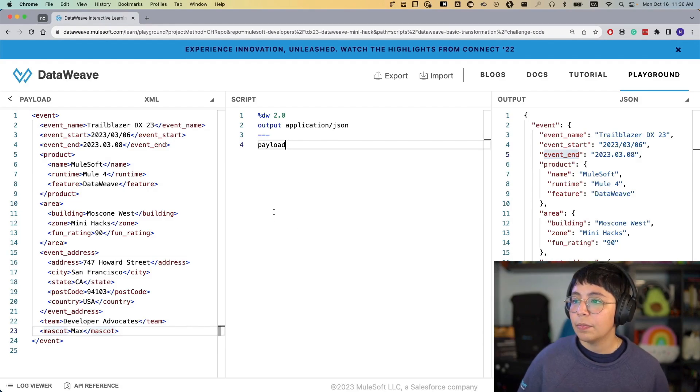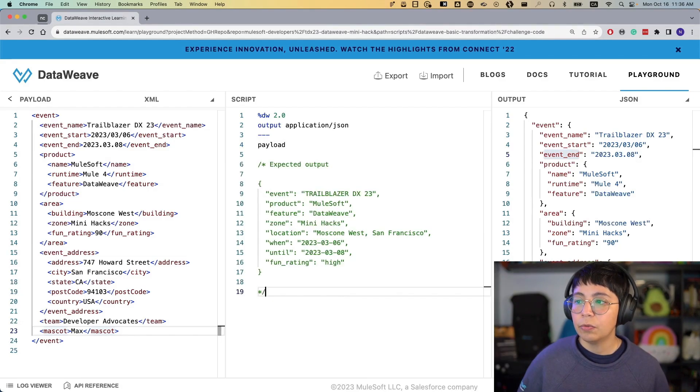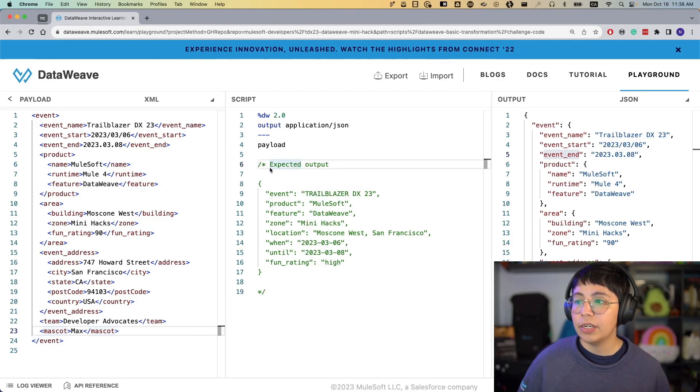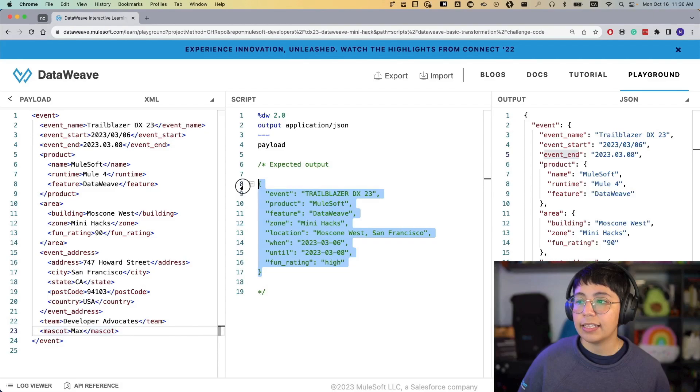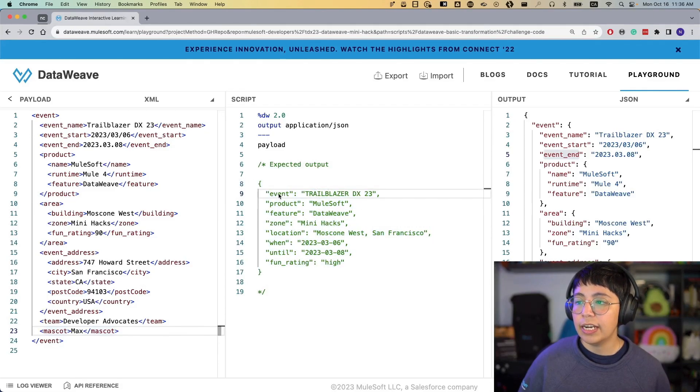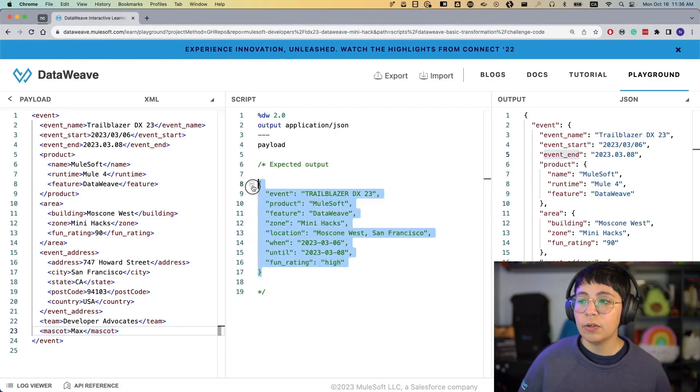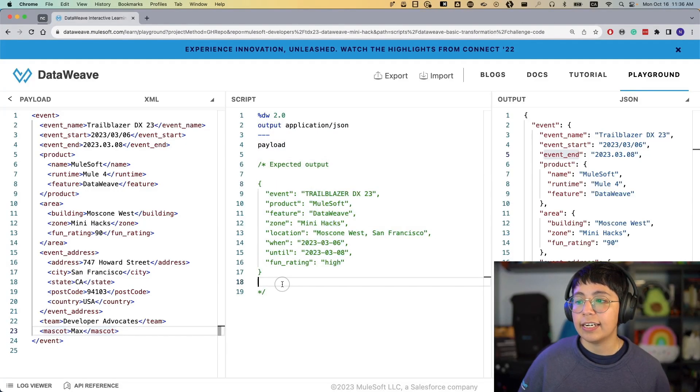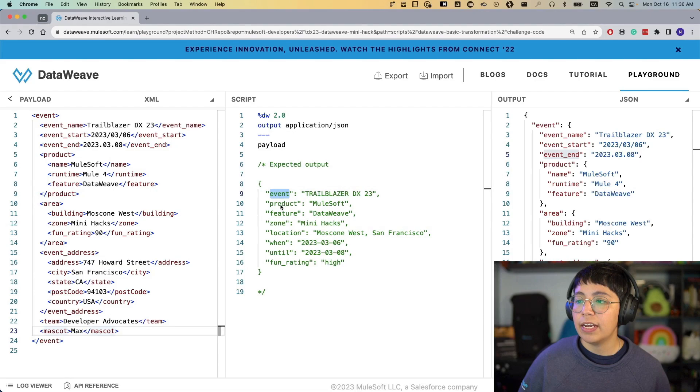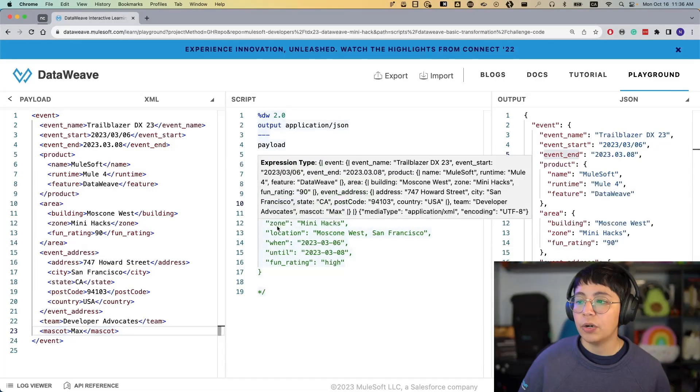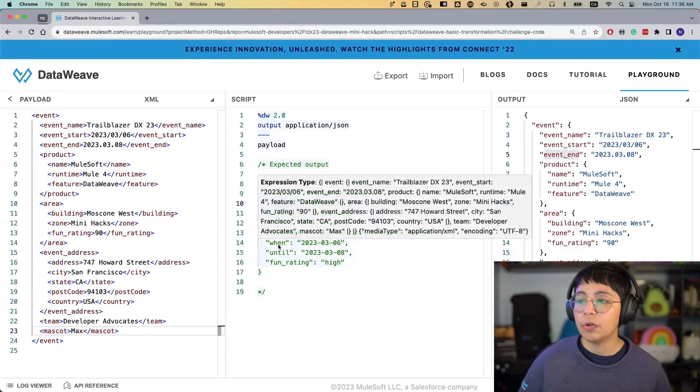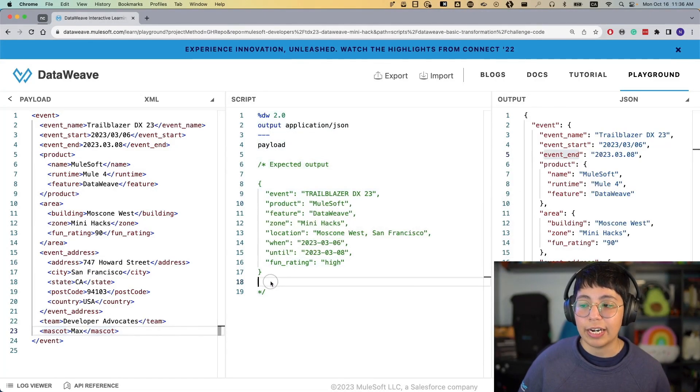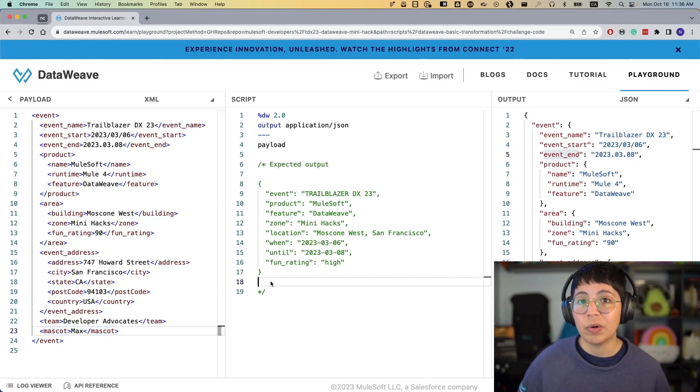But now, what we want as expected output is not this. We actually want to have something like this. So we want to have just one single object of JSON with different keys and values inside. For example, we want an event, product, feature, zone, location, when, until, and fun rating. That's all that we want to output.